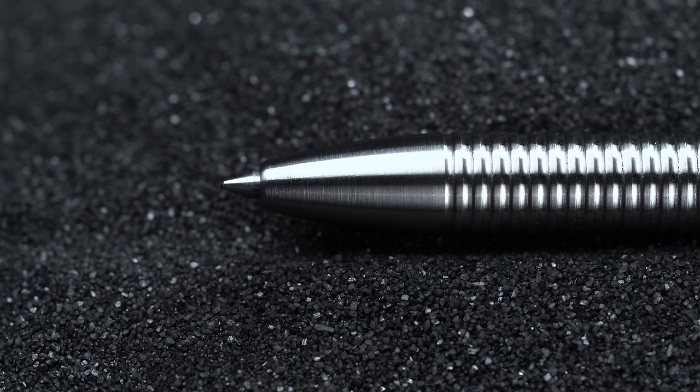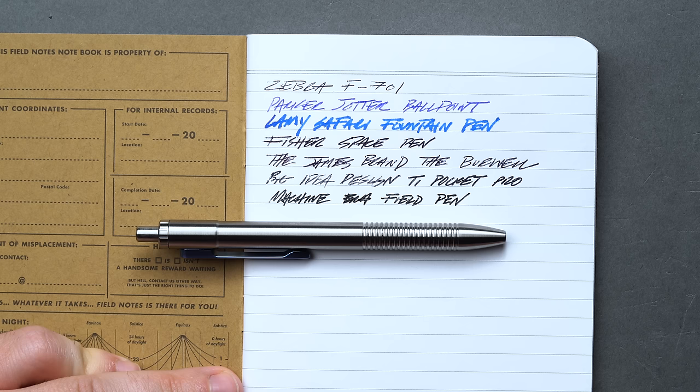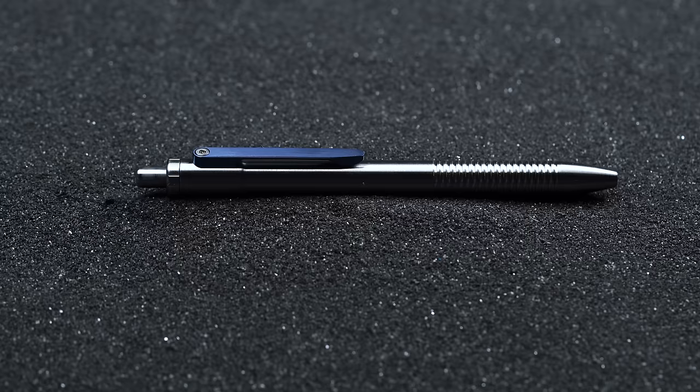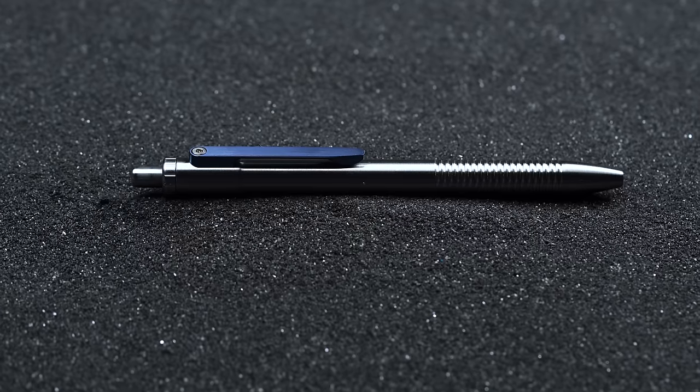Also, keep an eye out on Machine Era's site, since version 2 of the Machine Era Field Pen was just made possible by a fully funded Kickstarter campaign, and we expect them to come out soon to replenish version 1's stock.